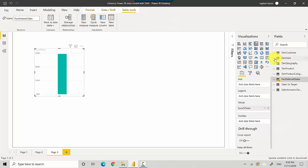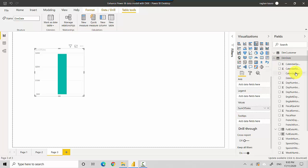I could probably just go into dim date and select calendar year and I can get that. You can see that it is showing us the sales by different calendar years.